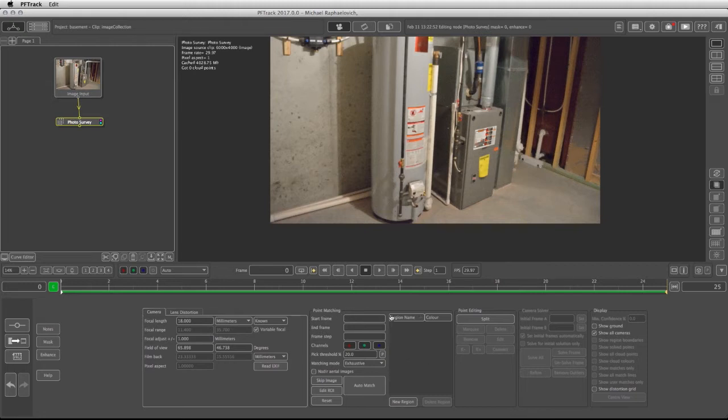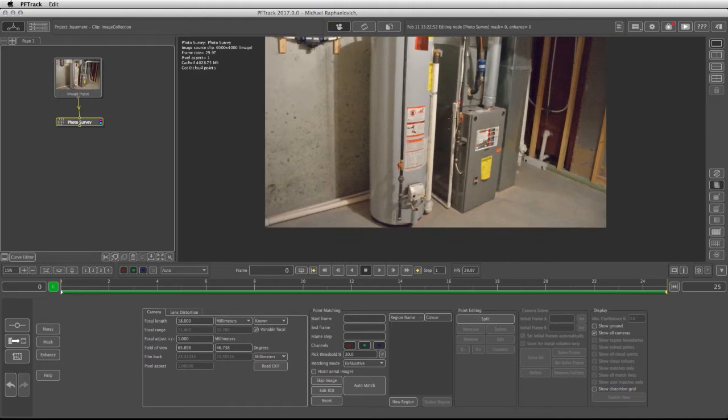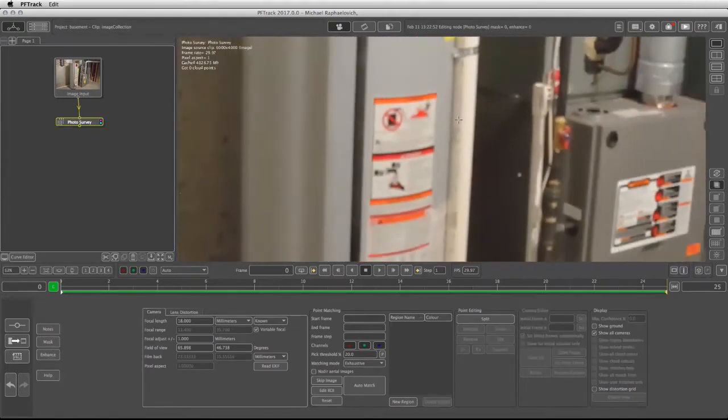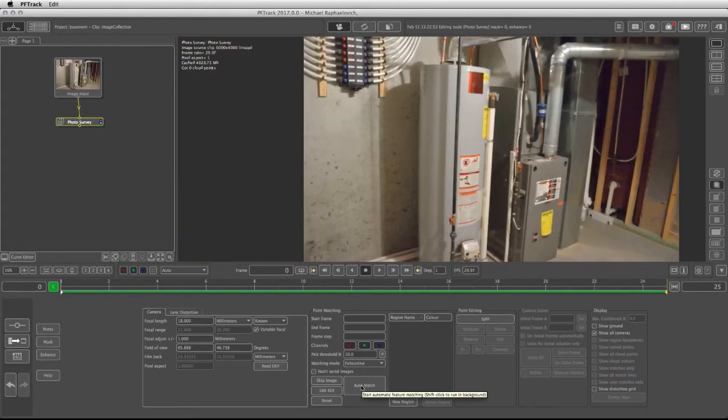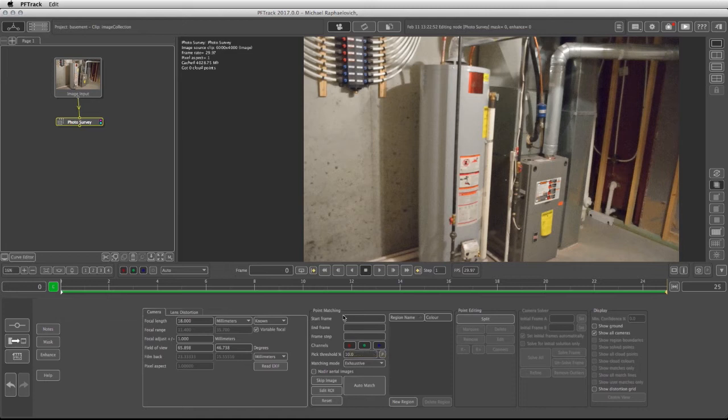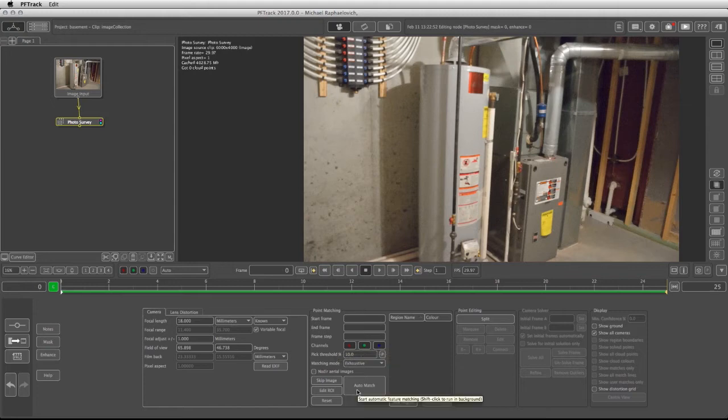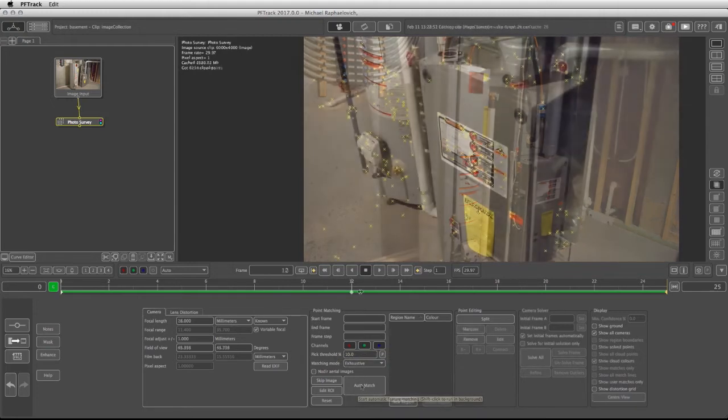Now we can go into the point matching. The point matching will try to go picture by picture and find matching points that represent the same feature. So it could find points in the images that represent, let's say, this warning sticker. Before we click on auto match, remember that you can set up a starting frame and an end frame, and you can choose which channels can be included or excluded. I'm going to click on auto match and we'll be right back.